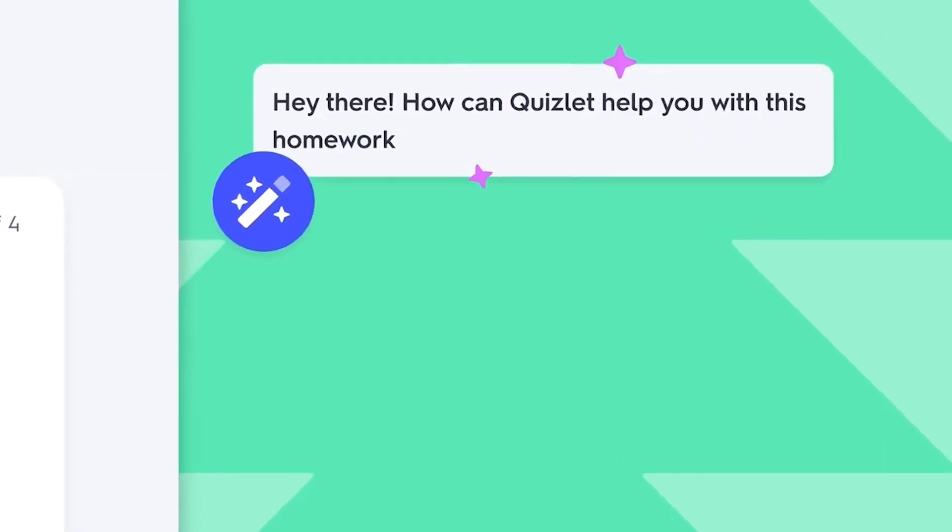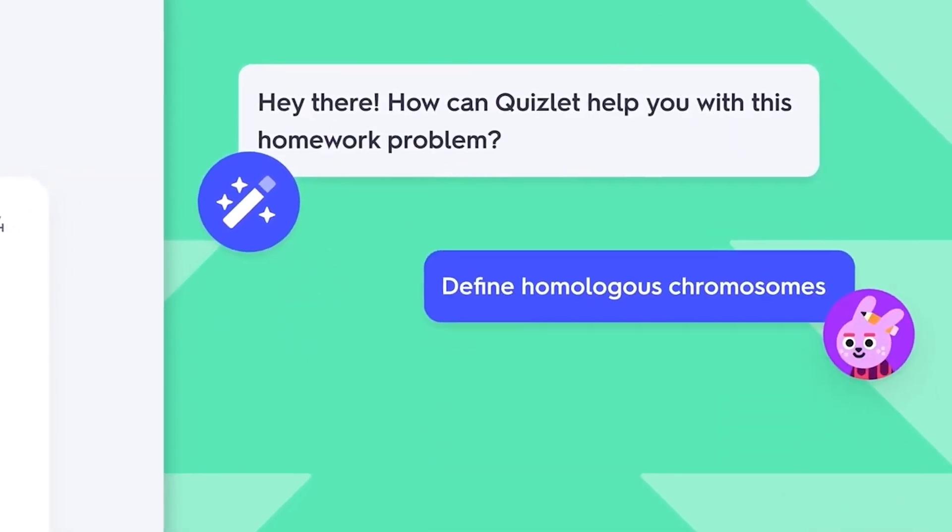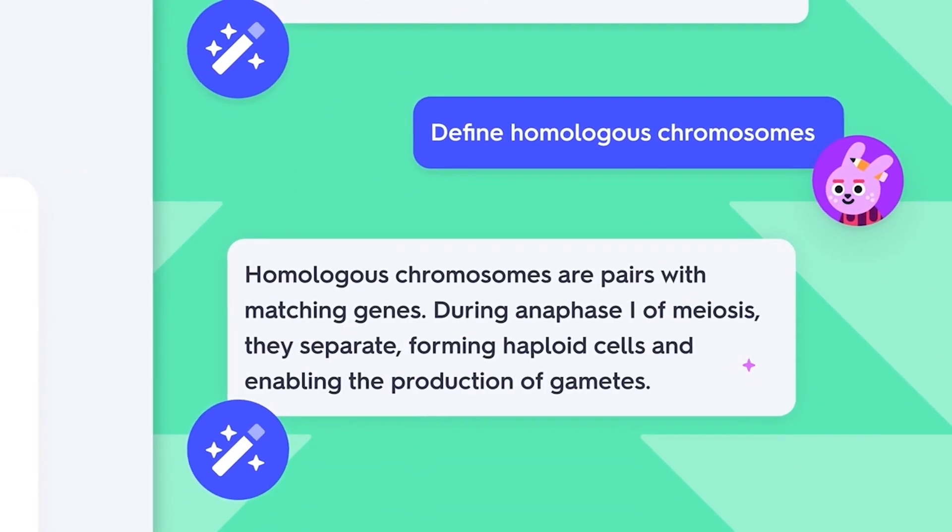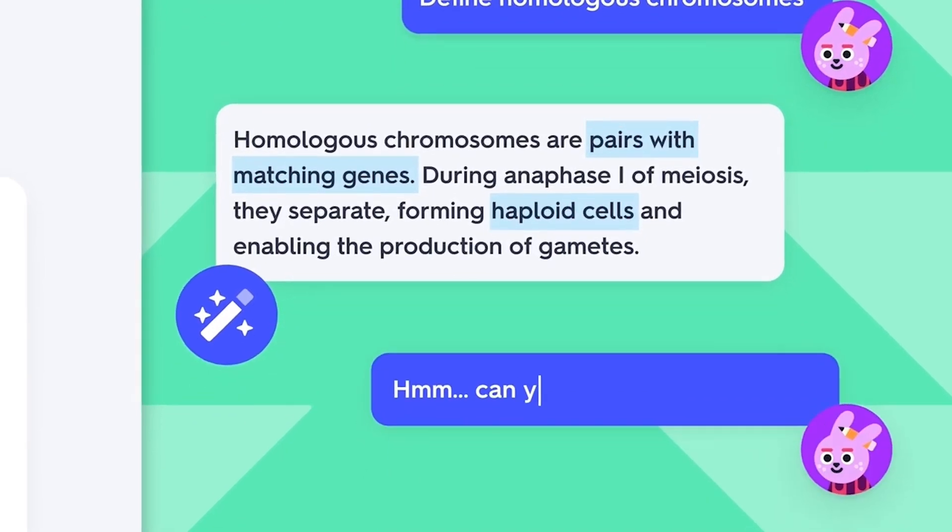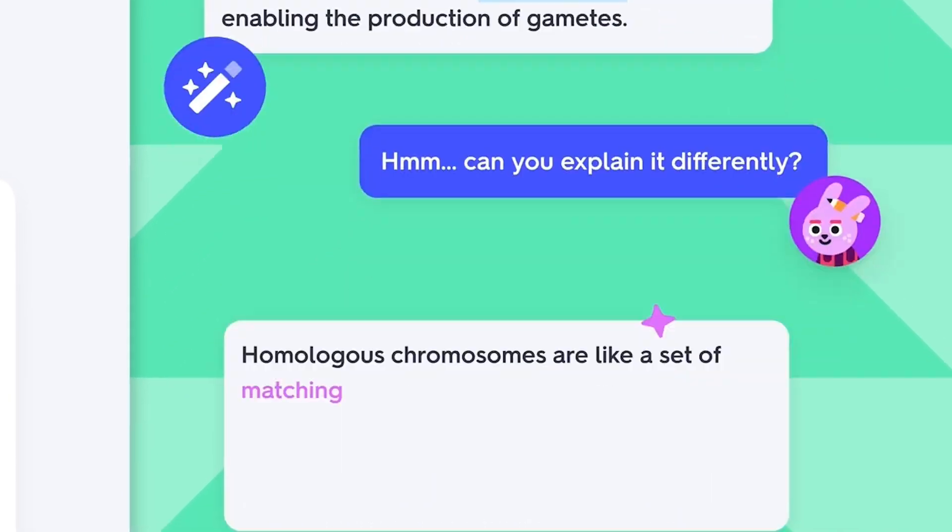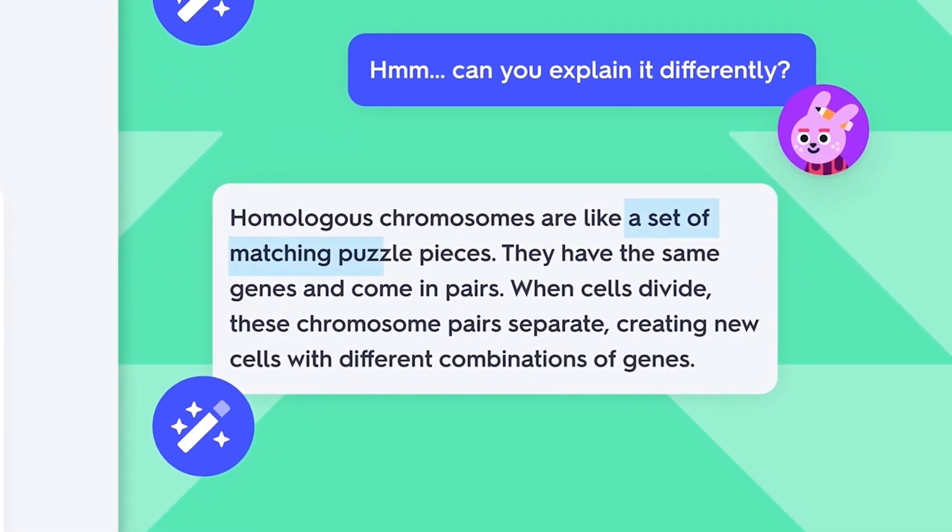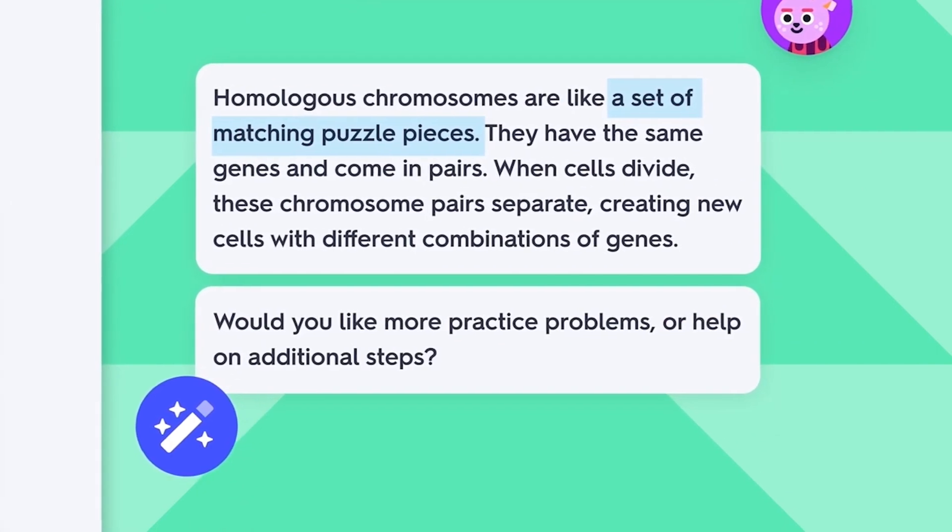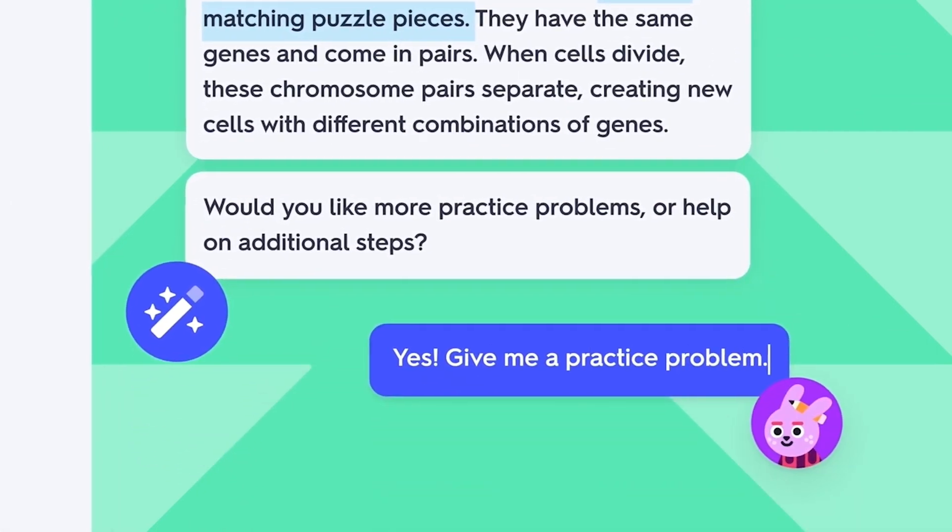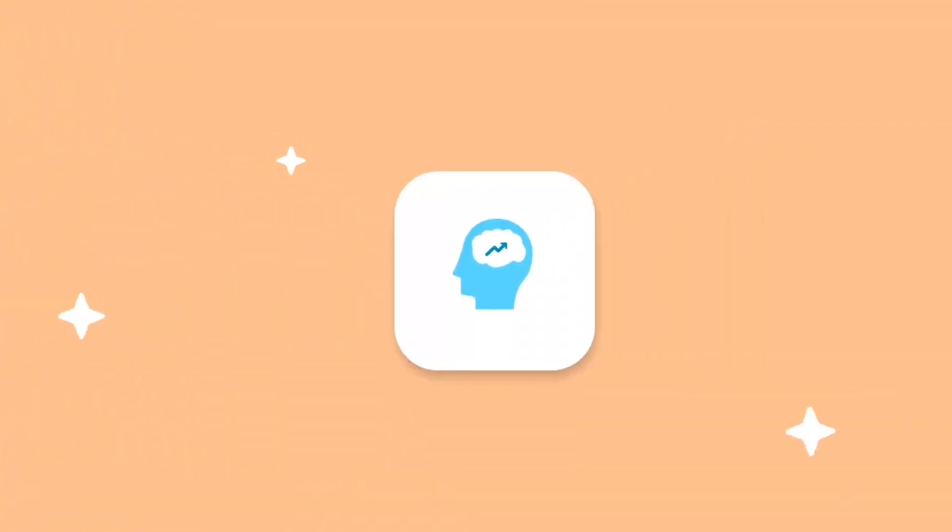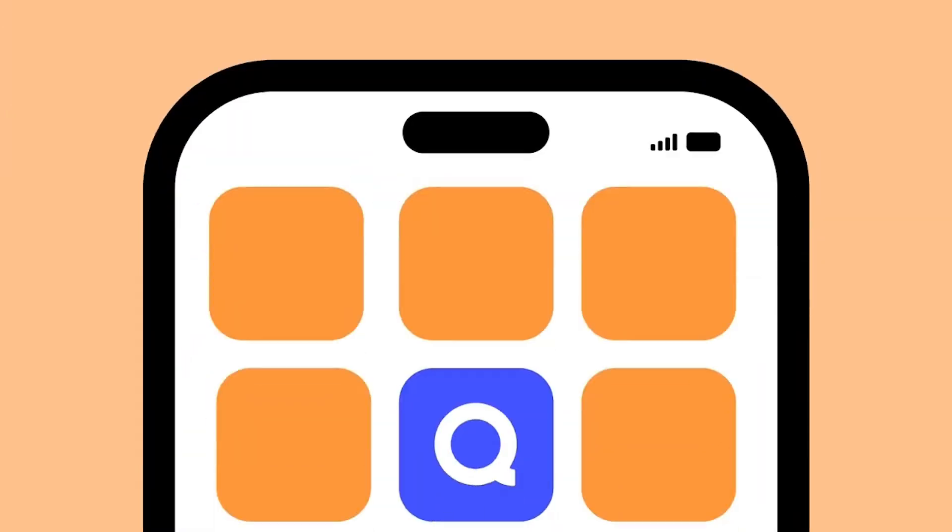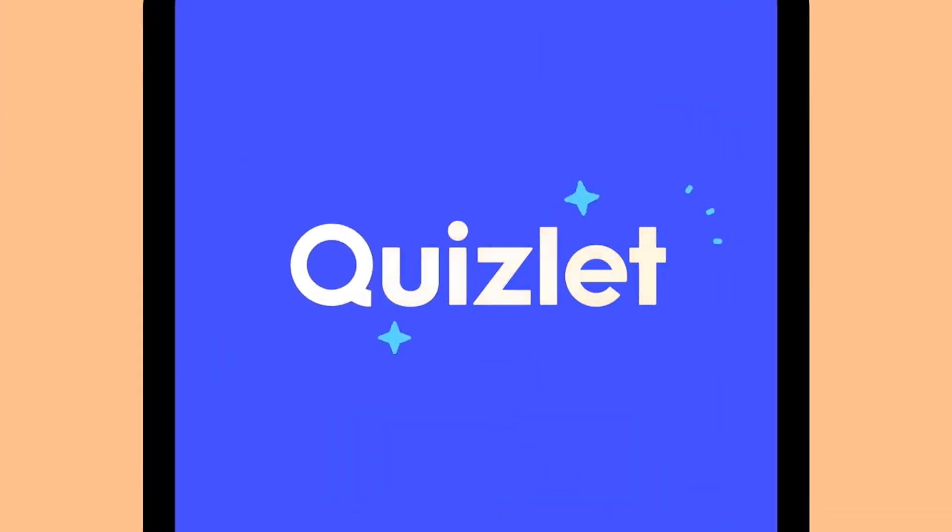Quizlet's Learn Mode takes studying to another level with its AI-powered analysis. It learns how you perform and identifies where you need extra practice, tailoring your sessions for maximum efficiency. And because staying motivated is just as important as studying, Quizlet tracks your progress, highlights problem areas, and encourages you through streaks and visual progress charts.